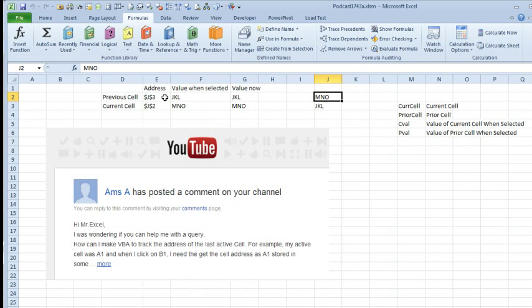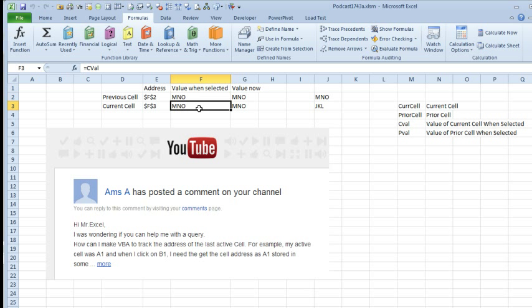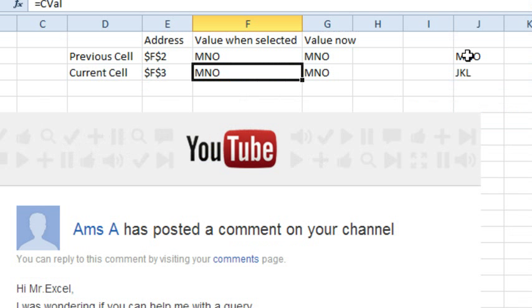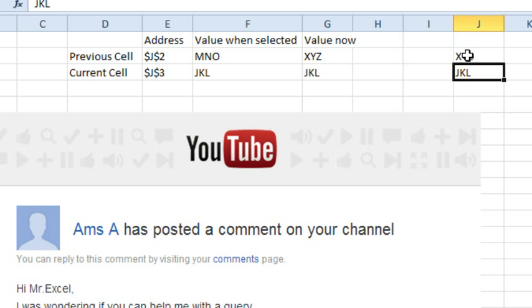So it shows the current cell is J2, the previous cell is J3, and what I think is cool is this is the value when I initially selected J3 and this is the value now. The value now is the Indirect, but these are those two new variables that I set up, CVAL and PVAL. So let's come here and select MNO and we'll put in XYZ, press Enter.